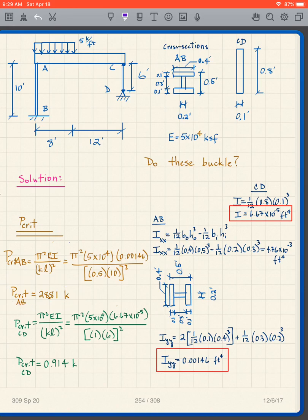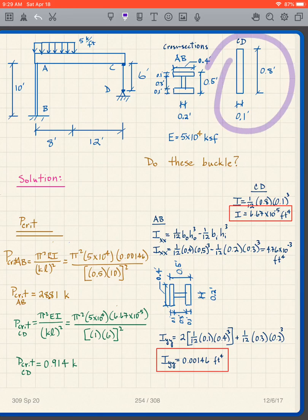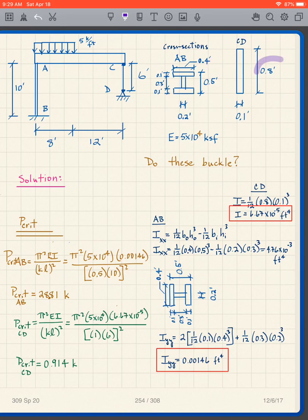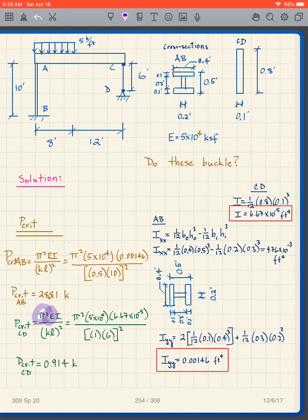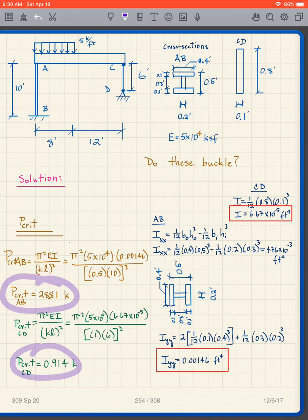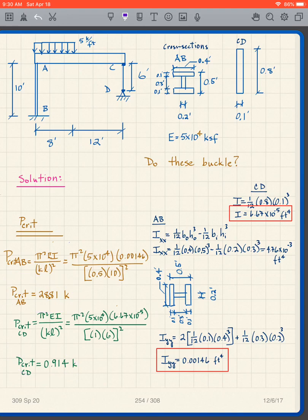The smaller I_yy value goes into the formula, and I get a P_critical of 28.81 kips for column AB. For column CD, it's easy to see which is the smallest I — it's (1/12)BH³ where B = 0.8 and H = 0.1. That gives the smallest I, which I then use to calculate P_critical for CD using π²EI over (KL)² with K = 1. P_critical is a property of the column.